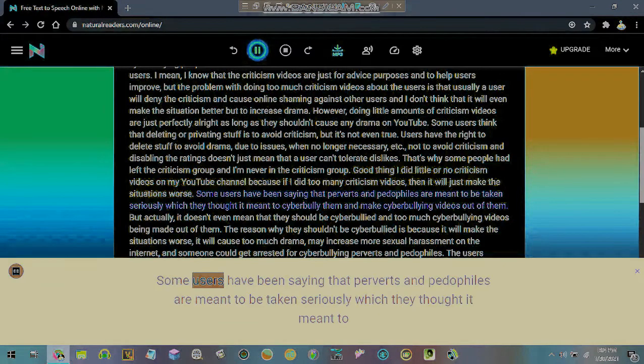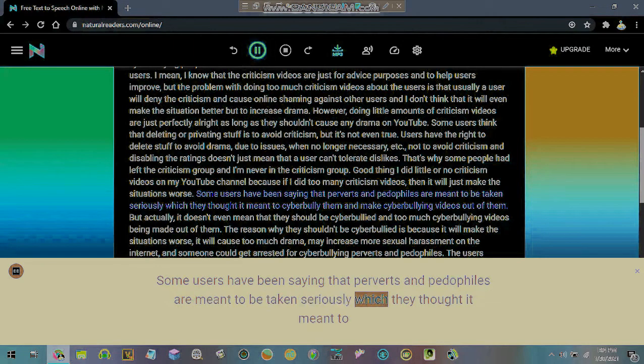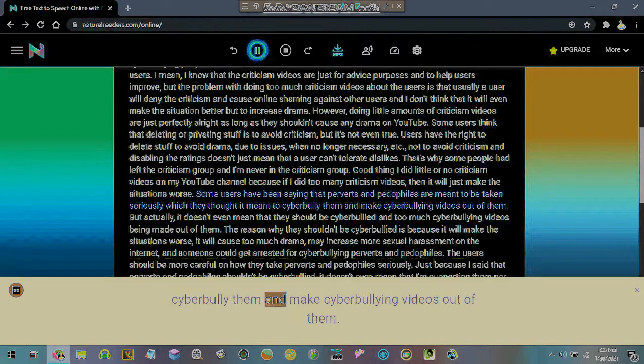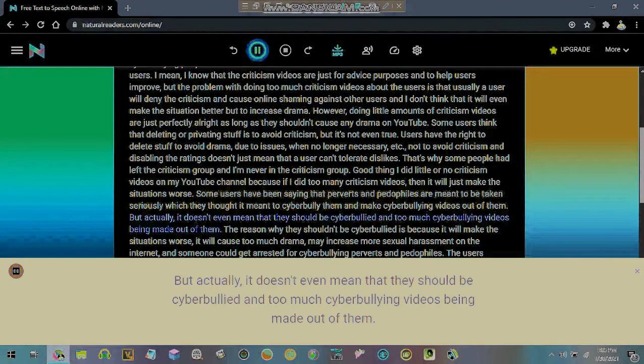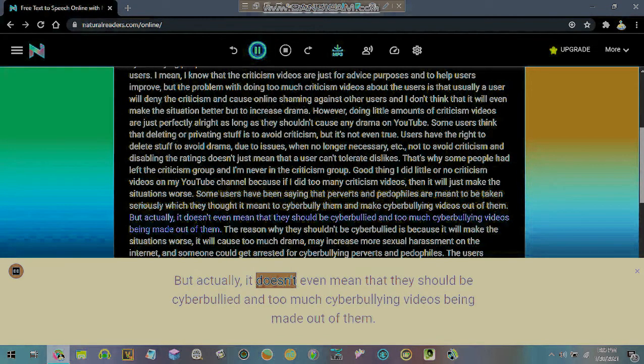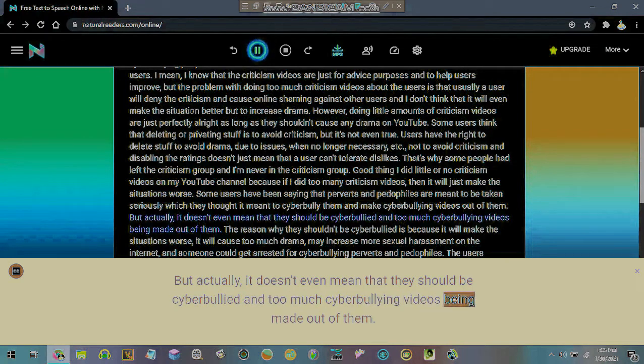Some users have been saying that perverts and pedophiles are meant to be taken seriously which they thought it meant to cyberbullying them and make cyberbullying videos out of them. But actually, it doesn't even mean that they should be cyberbullying and too much cyberbullying videos being made out of them.